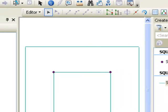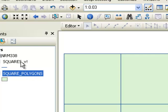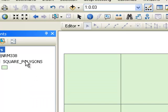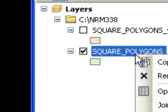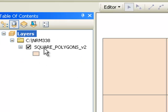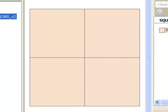The other thing we can do is edit polygons. Get the original square lines and convert them to polygons using the Feature to Polygon tool with the original squares (polylines) as input, then click OK. Now we have square polygons. Remove the original polylines. Before editing, make a backup copy — copy the polygons and name the copy square polygons version 2.